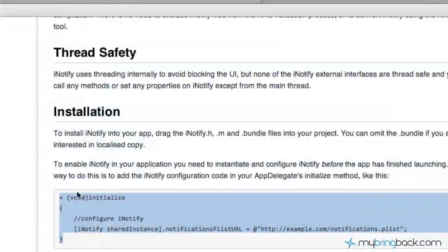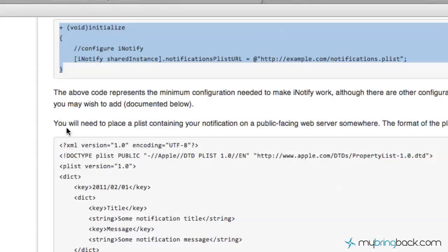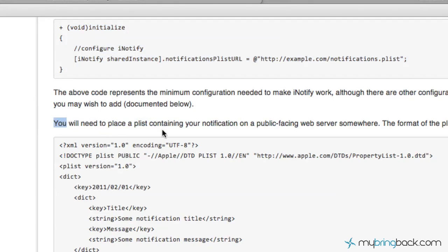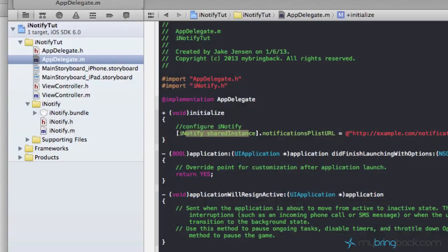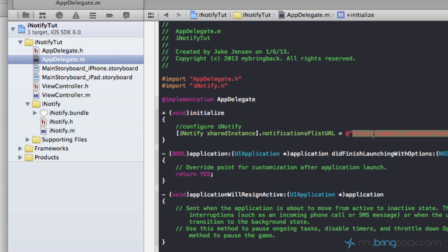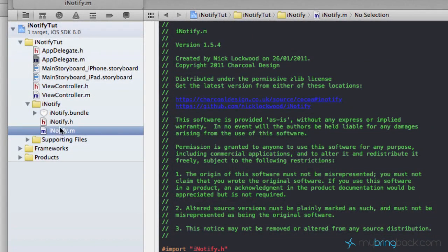We'll go back to GitHub and see what Nick says is next. The next thing we have to do is place a plist containing your notifications on a public-facing web server. He provides this code and explains that our app will search a URL every time it loads and has an internet connection. It will go to that URL and check for any new notifications to display. If there are none, nothing shows; if there are, a notification pops up on screen.